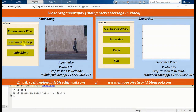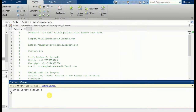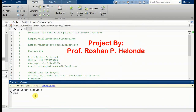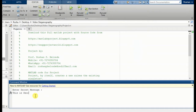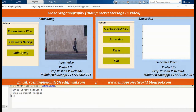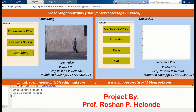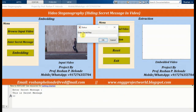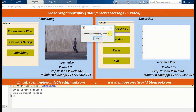Now we are going to enter our secret message. Here we are entering our secret message. After entering the message, we are going to start the embedding process. Here we are entering a secret key. Embedding process successfully done.